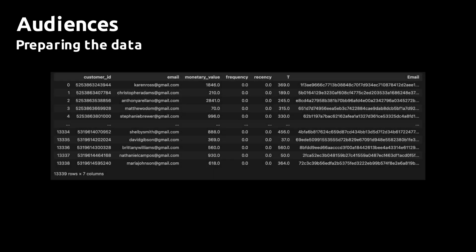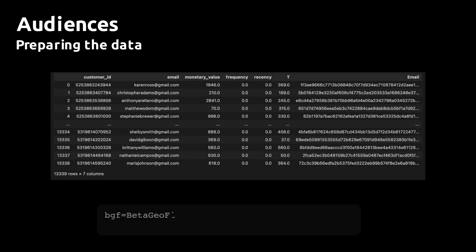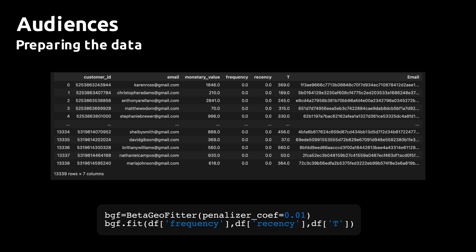The next thing we're going to do is train the beta geo fitter that we get from the lifetimes library. That allows us to use recency, frequency, and the customer age to predict the number of orders a customer is expected to make in the future and the probability that a customer is still active.